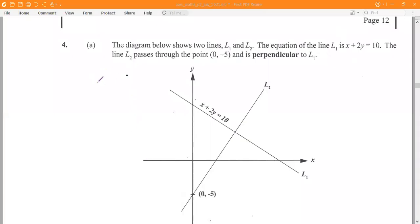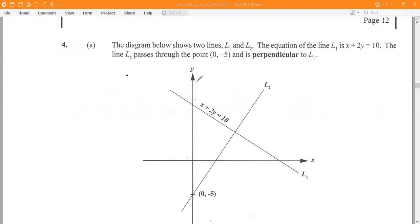Good day, everyone. We are working out number 4 of May 2021, paper 2, CSEC Mathematics. Number 4, part A — we have a diagram here with two lines L1 and L2. The equation of the line L1 is x plus 2y equals 10. The line L2 passes through the point (0, negative 5) and is perpendicular to L1.